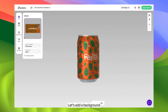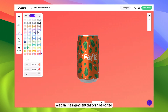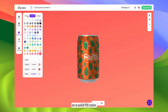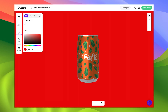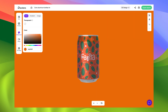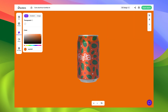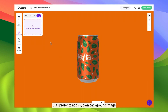Let's add a background. Here, we can use a gradient that can be edited or a solid fill color. But I prefer to add my own background image.